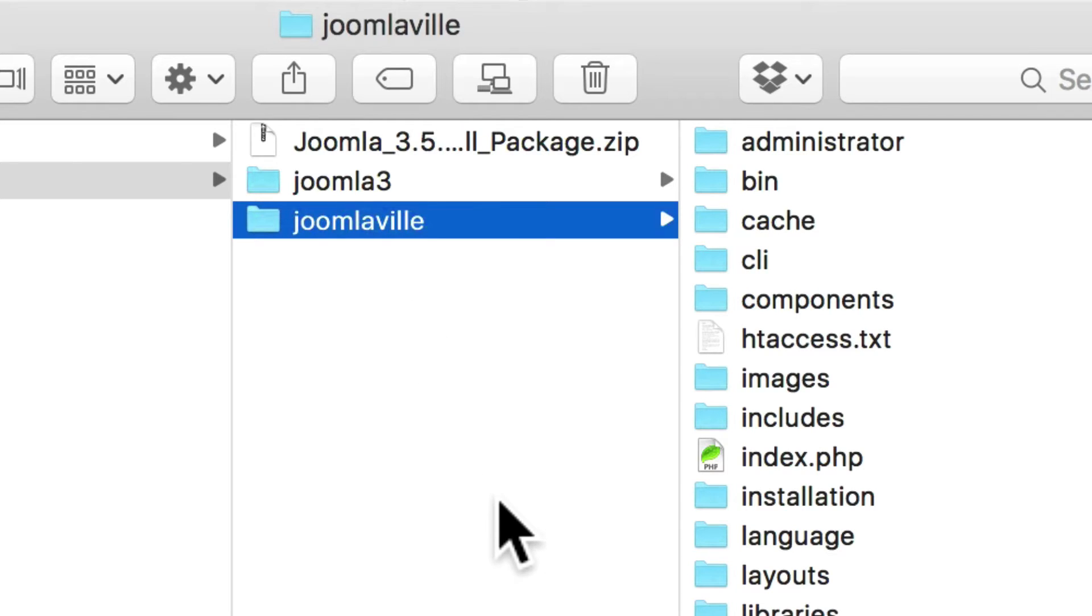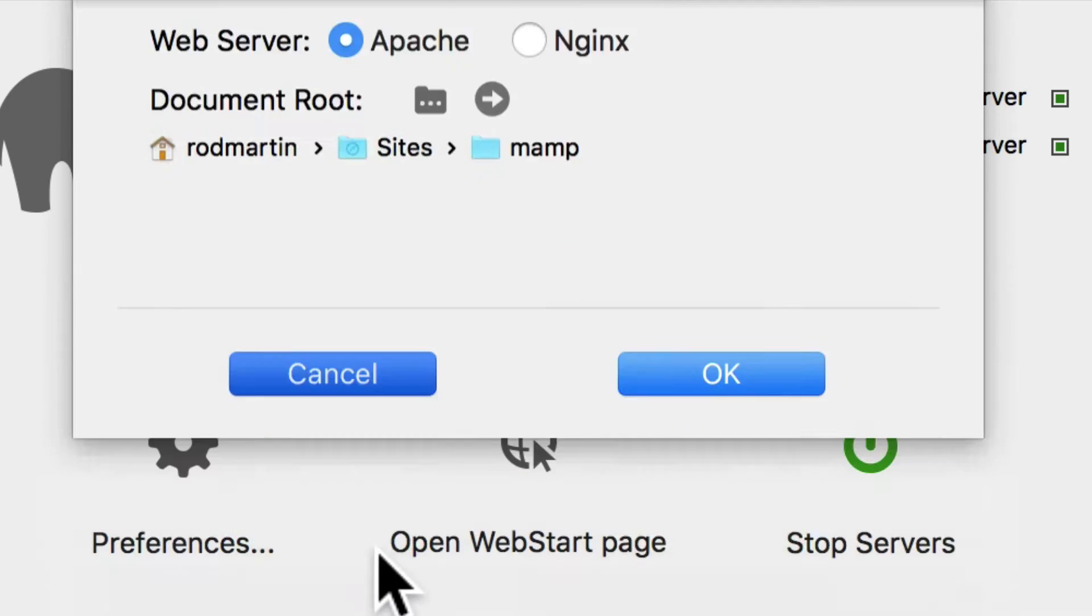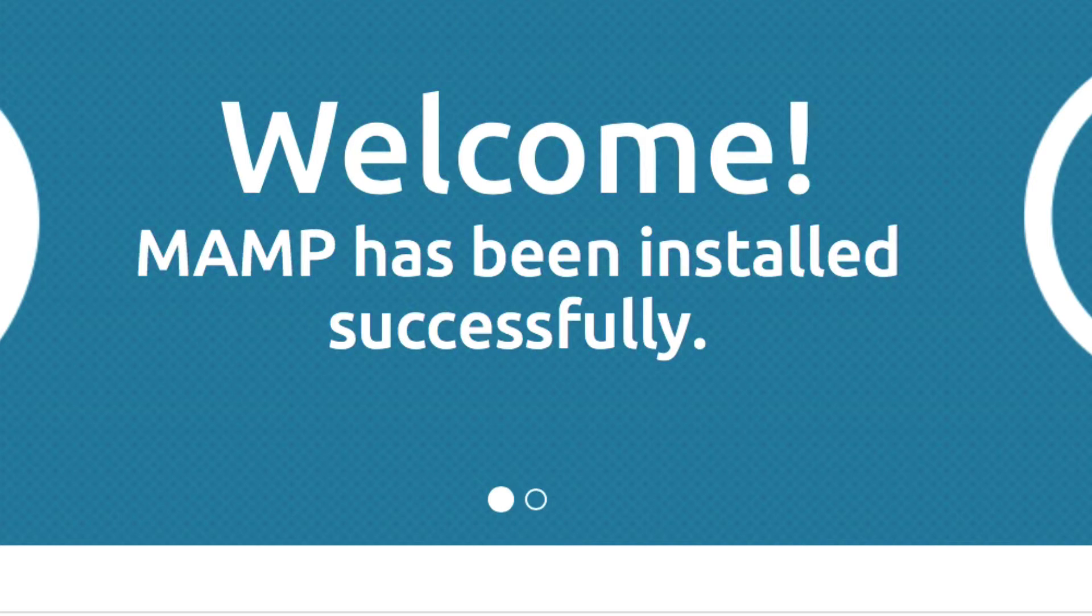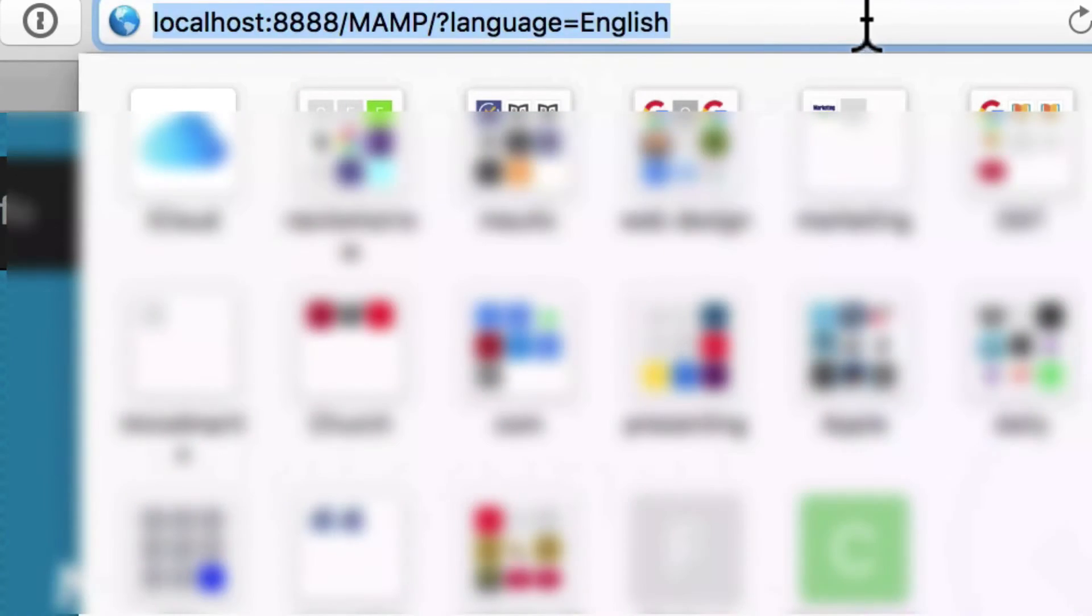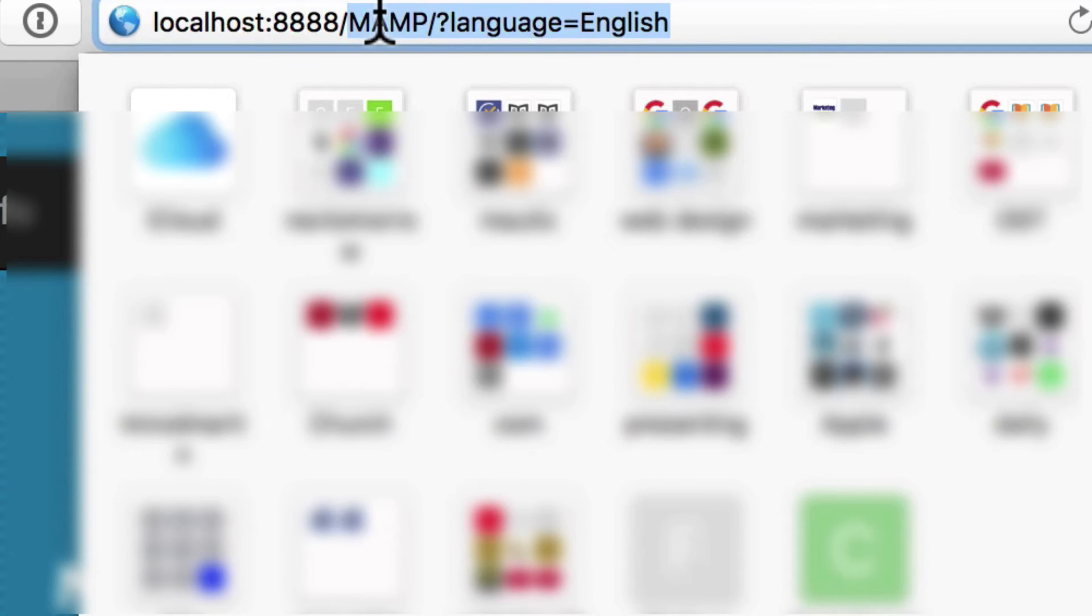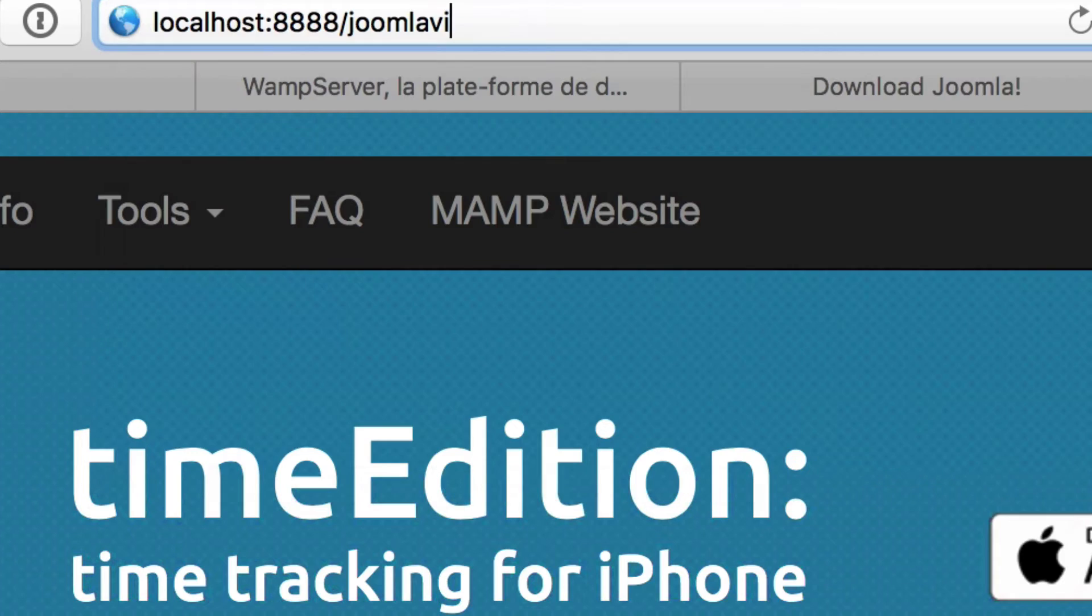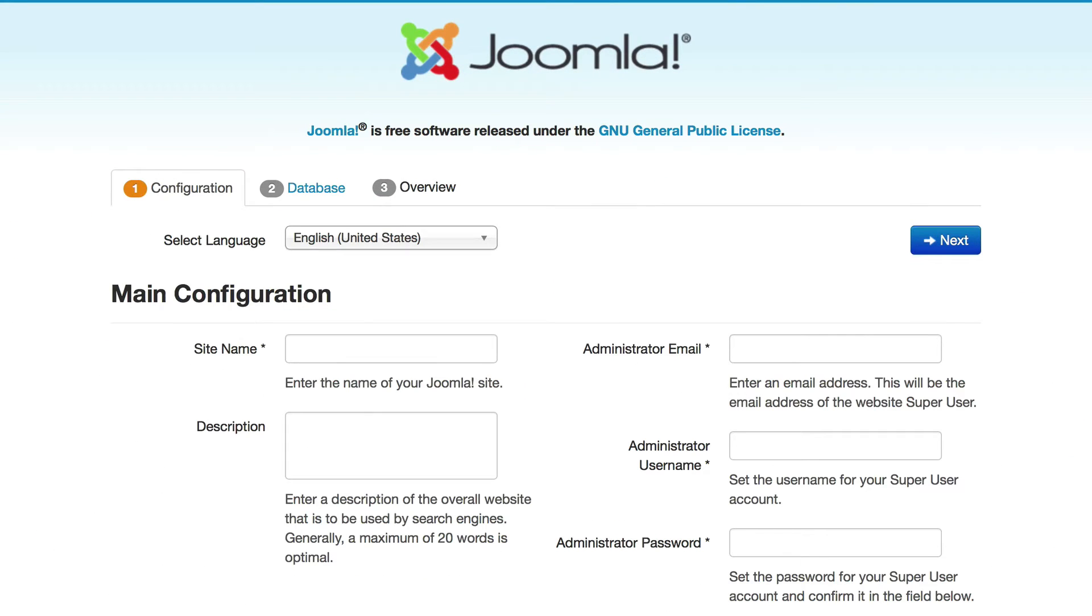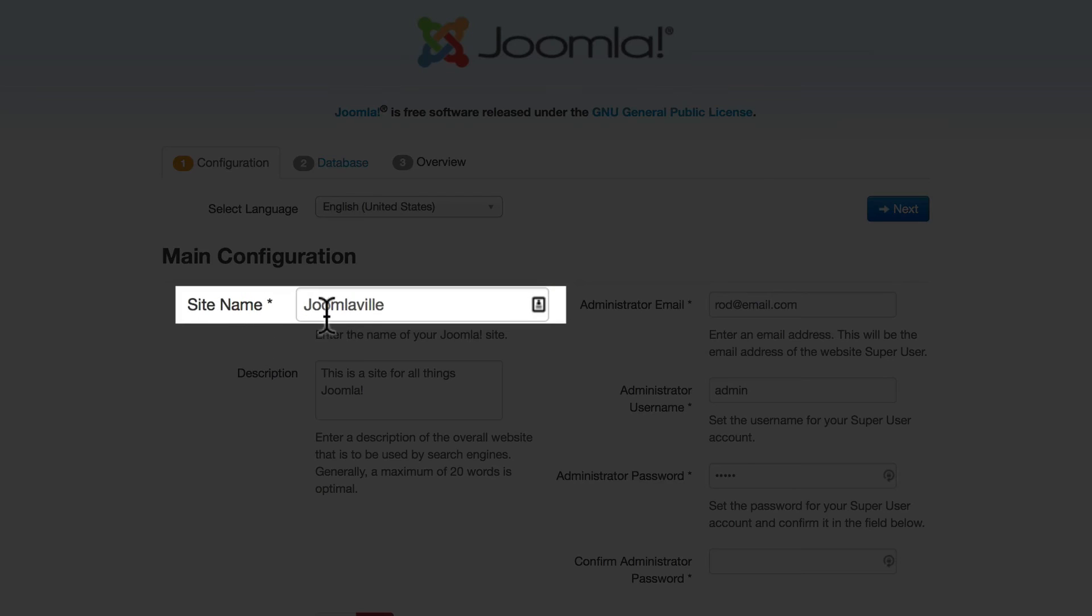The next thing you need to do is to just go to that URL. Back over to MAMP, go to the web start page, remove all the MAMP information and just go to Joomlaville. You should see the Joomla installation screen ready to go.